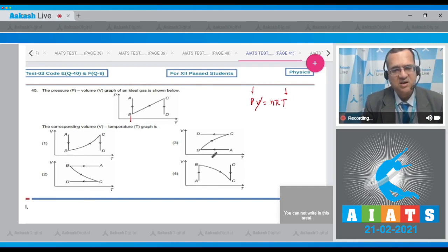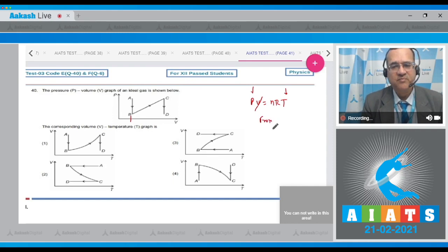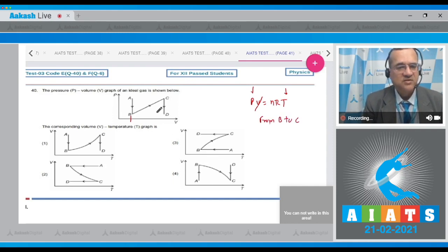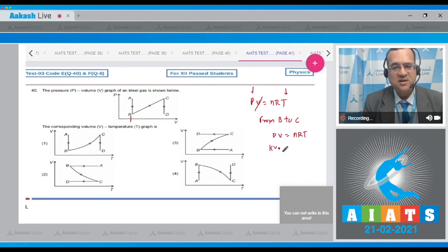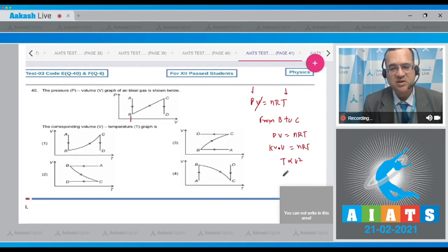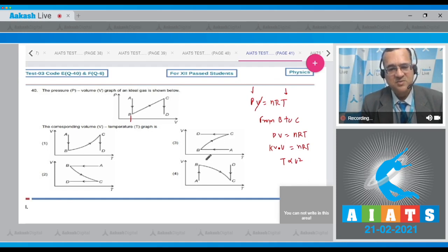From B to C, the PV graph is a straight line through the origin, so P is proportional to V. Using PV = nRT, we get T ∝ V², meaning the V–T graph should be a parabola symmetric about the T-axis. This matches the behavior for segment B to C.